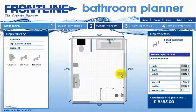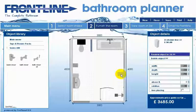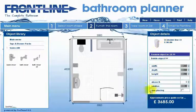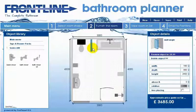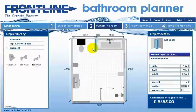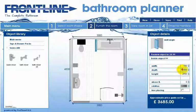Click on the object once with your left mouse key to select it. You will then be able to move it 10 millimetres per click on the arrow key. To move it 100 millimetres per click, hold down the shift key at the same time as the arrow key, and to move it only 1 millimetre per click hold down the control key at the same time as the arrow key.